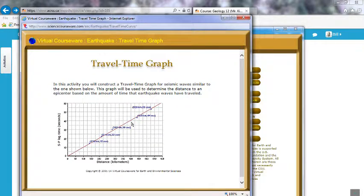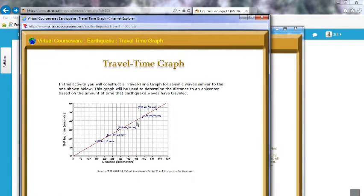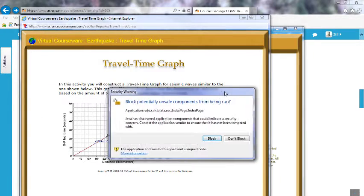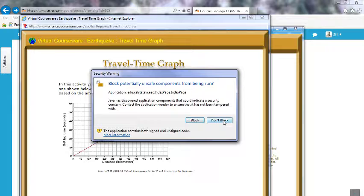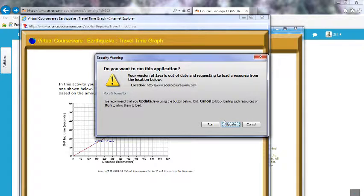It looks like this one actually did for the most part. I do have a security warning, so I'm going to click 'Don't Block.' Obviously we want to actually run this thing, and when you click that you'll also have to click Run. Don't click the epicenter update button — click Run.